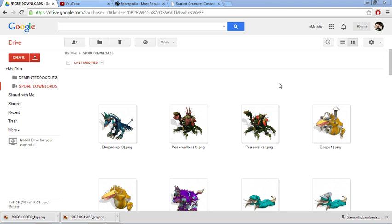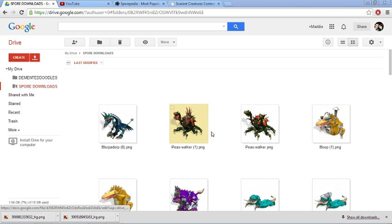I have no idea how it works all I know is it's pretty darn convenient because PNG files are very small and I can upload a whole bunch of them to Google Drive without worrying about filling up my maximum data or whatever. So I'm going to teach you guys how to actually put this into your Spore game. It's actually really easy.